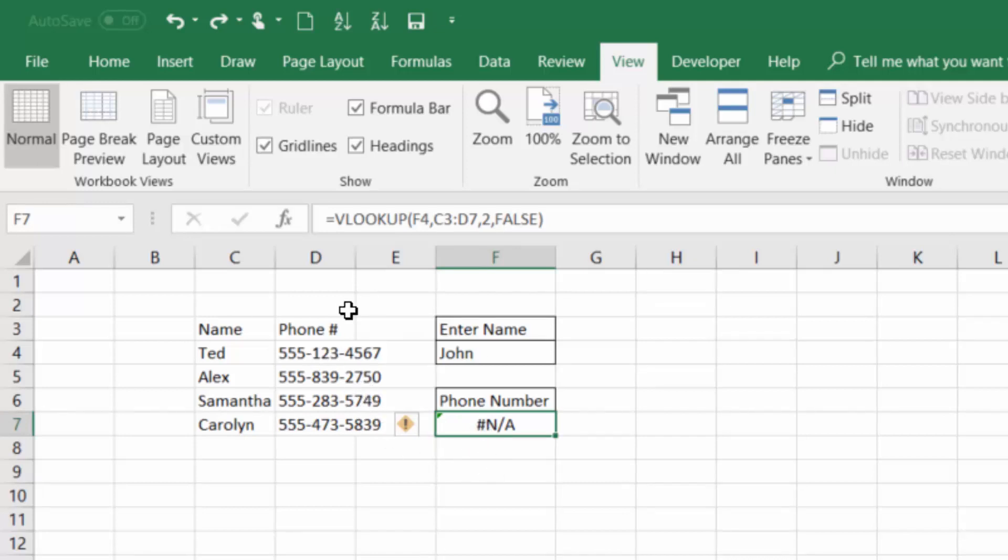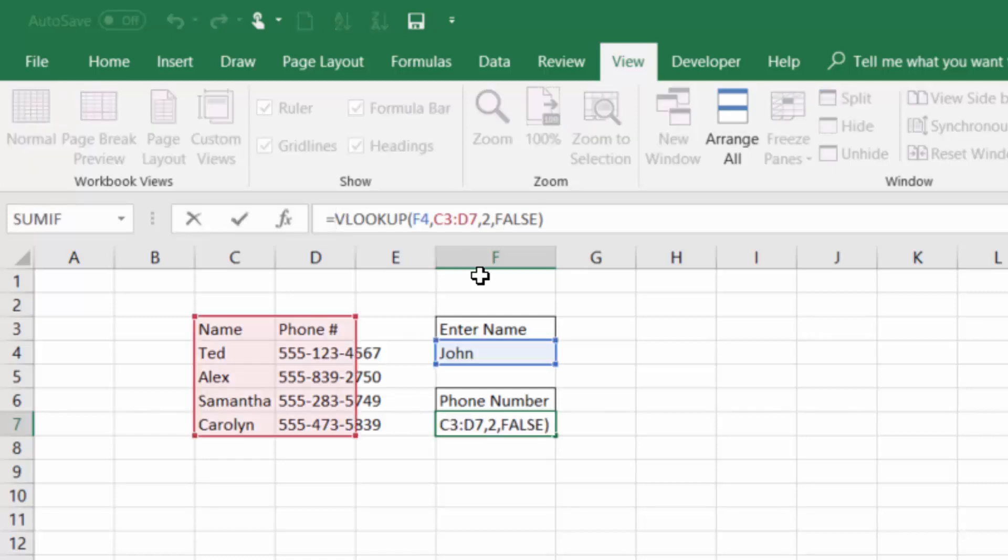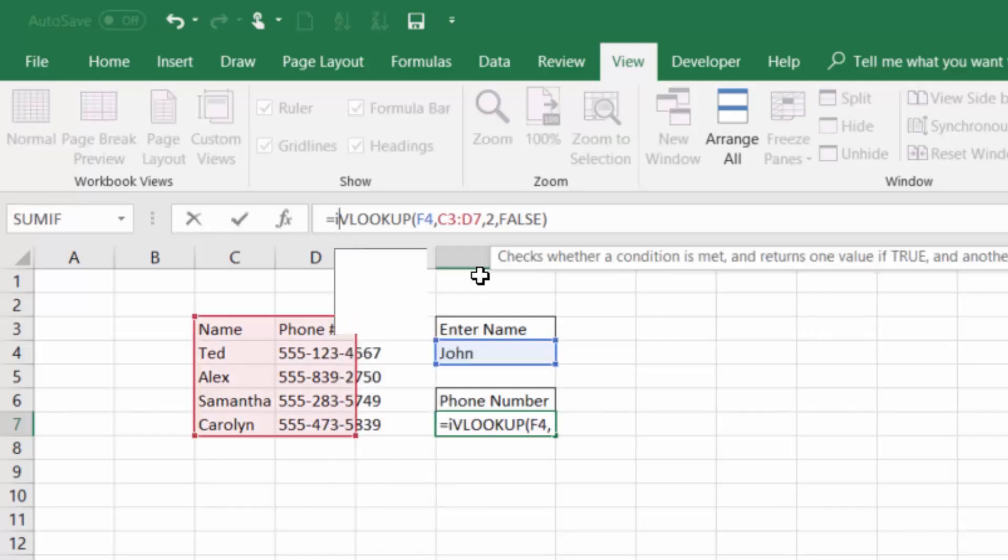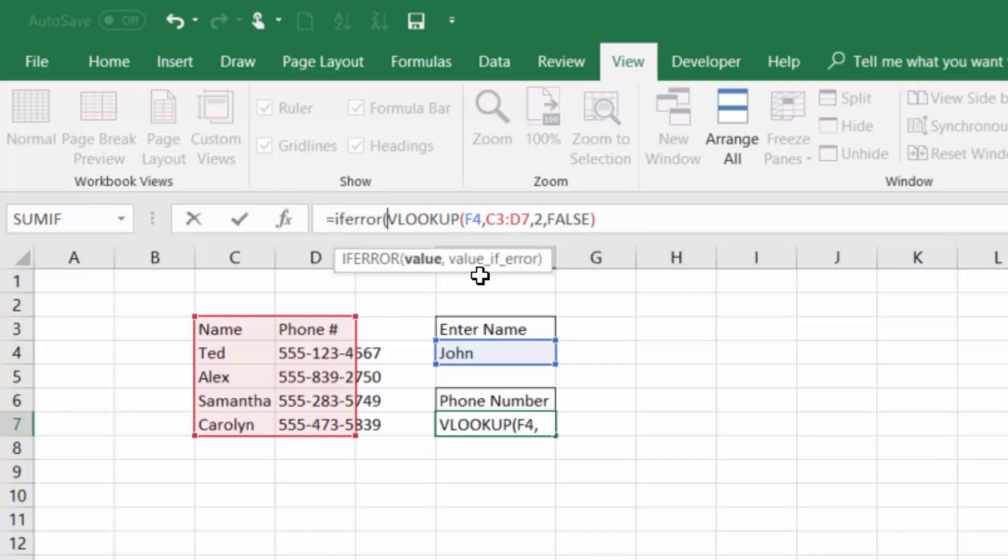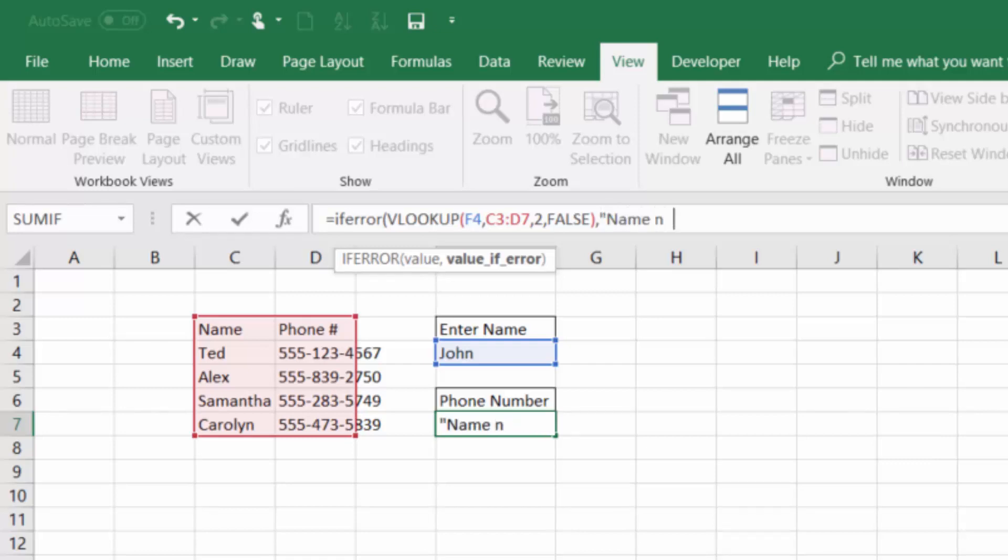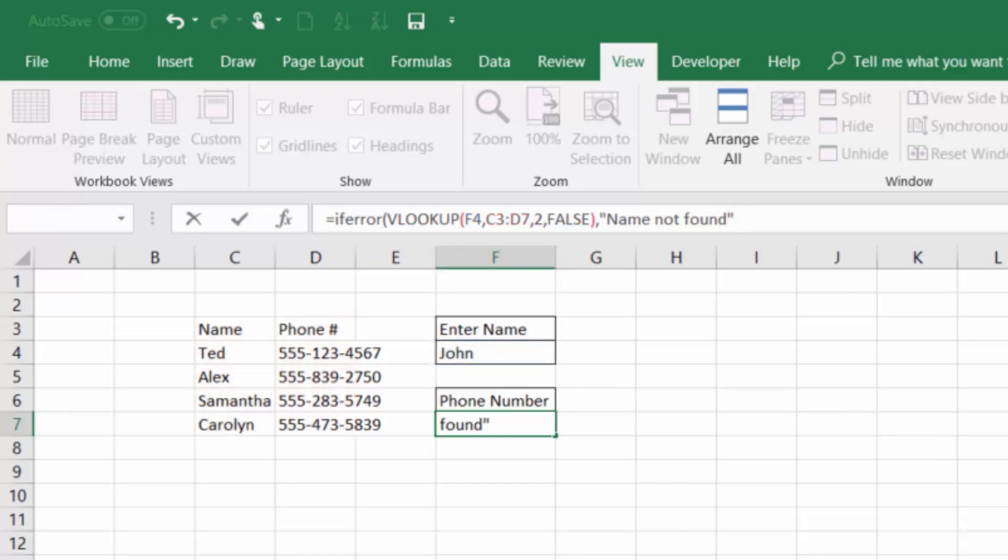So it might be useful to be able to return a value to us that is meaningful instead of just an error. So if the name John is not found and we're doing this across hundreds of rows, we can wrap the VLOOKUP function in the IFERROR function. You'll notice IFERROR takes two arguments. First is the value, which is our VLOOKUP function. But if that doesn't work and returns an error, we have to tell it what to give us back. So we're going to type name not found. And that's a text string that will be returned if there is an error.